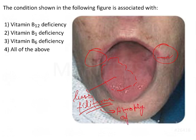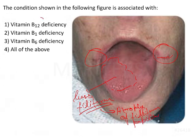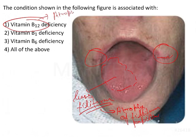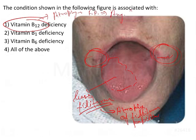Atrophy of filiform papillae. Now if we just try to understand the options here, Vitamin B12 deficiency — yes, that is associated with atrophy of filiform papillae. So that leads to glossitis, and at the same time there will be angular stomatitis, or we call it angular cheilitis.